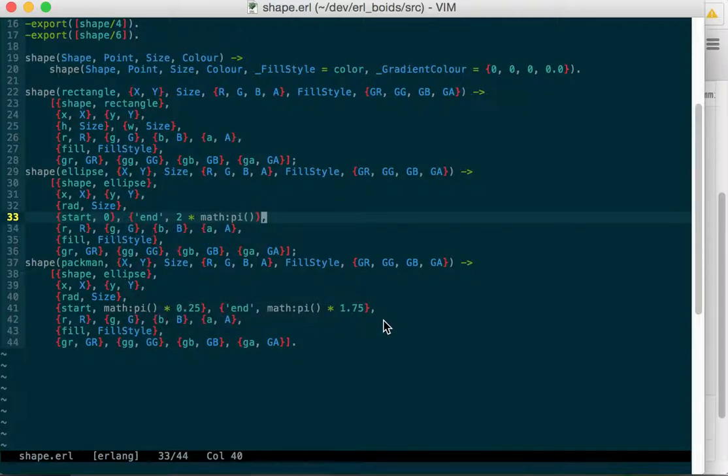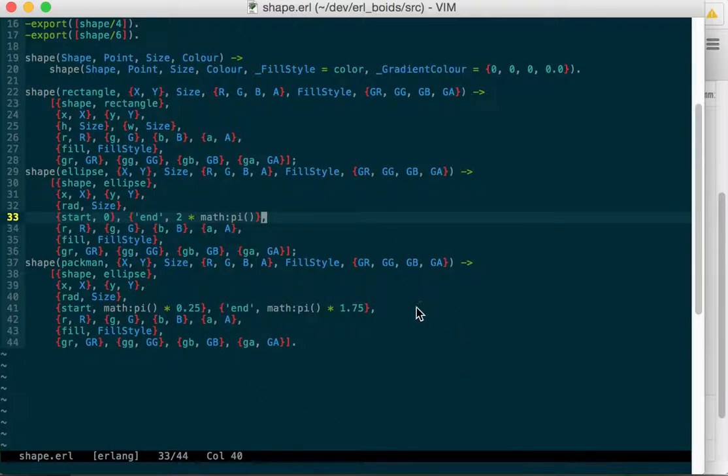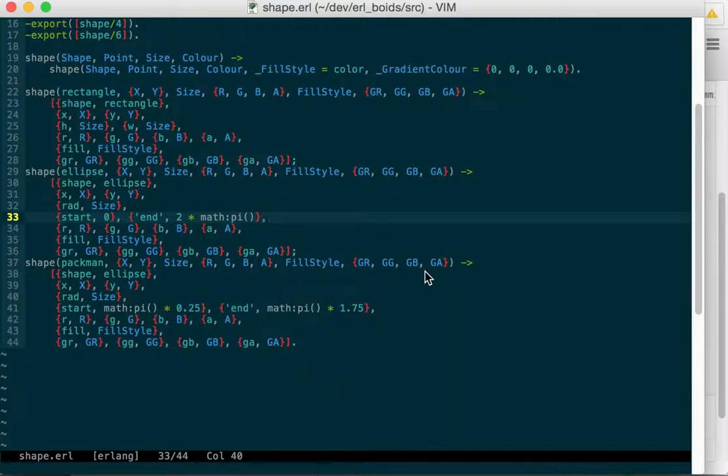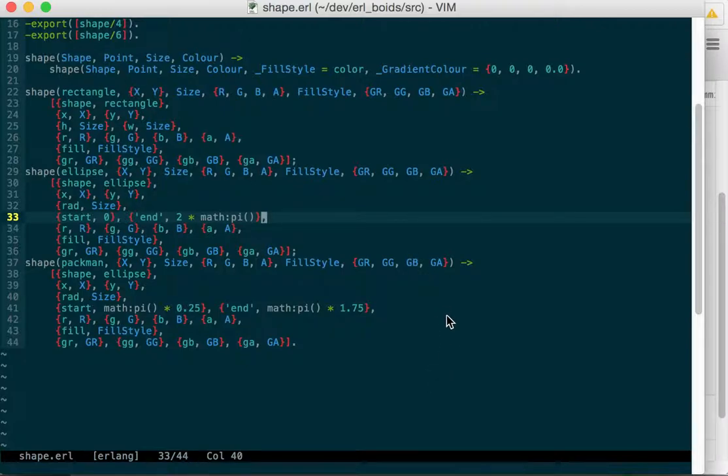And then that's the start. And then end will be 1.75 pi. So two pi's is all the way around starting at 3 o'clock. So we want to go one full pi, then a half pi. And then at the other quarter pi would be at 1:30 on a clock. So we're going to go from 1:30 down to 4:30. So we'll leave this, it'll end up being the mouth of the Pac-Man.